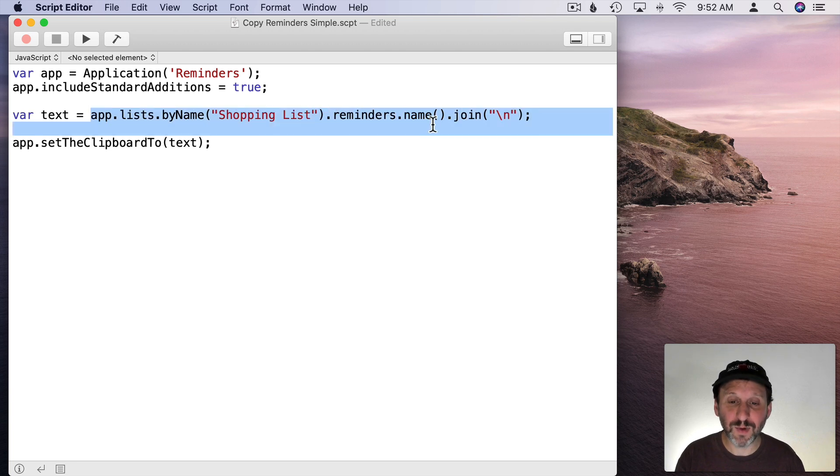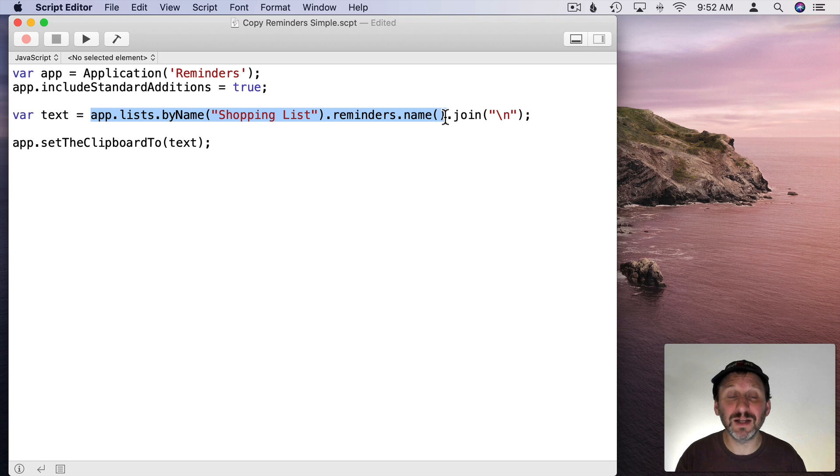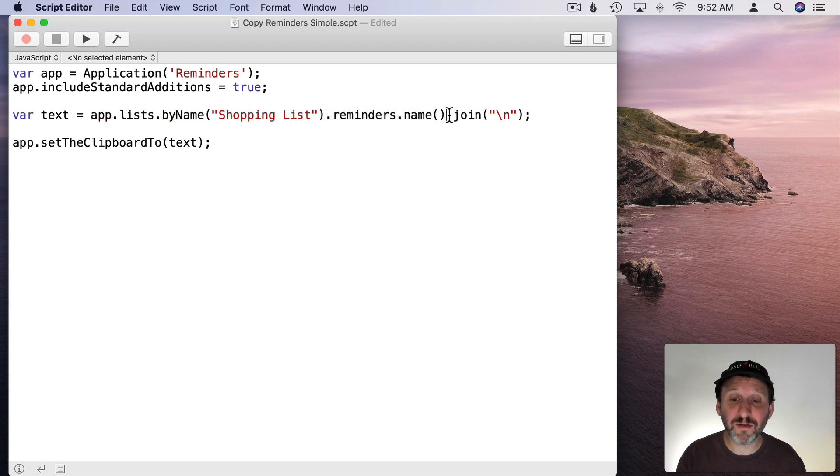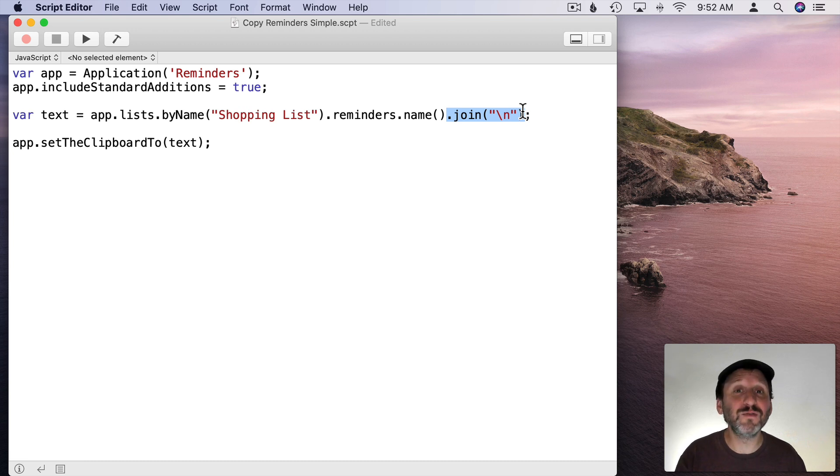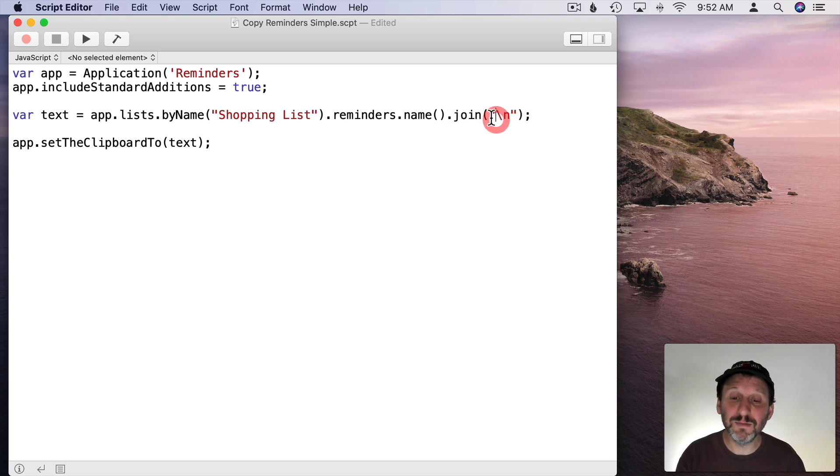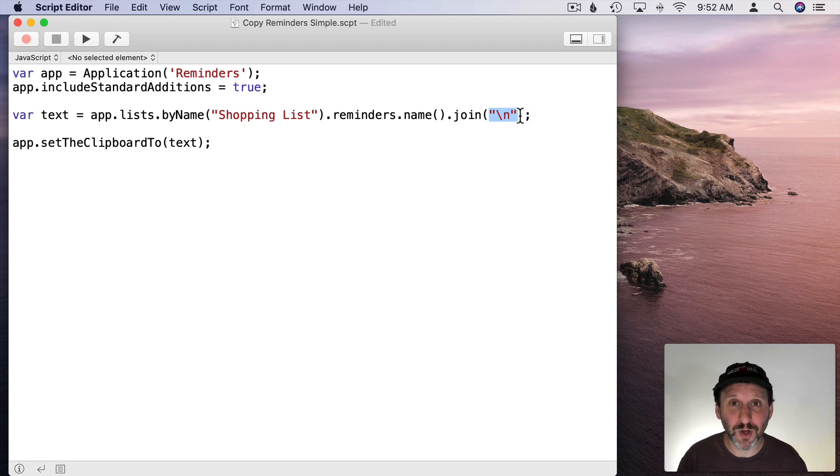It's going to give us that in an array which is basically a list of items inside of JavaScript. So we now end up with this with a list of all of the names of all of the Reminders in the shopping list. We're going to then use a JavaScript function called Join which takes a list or array like this and converts it to text.